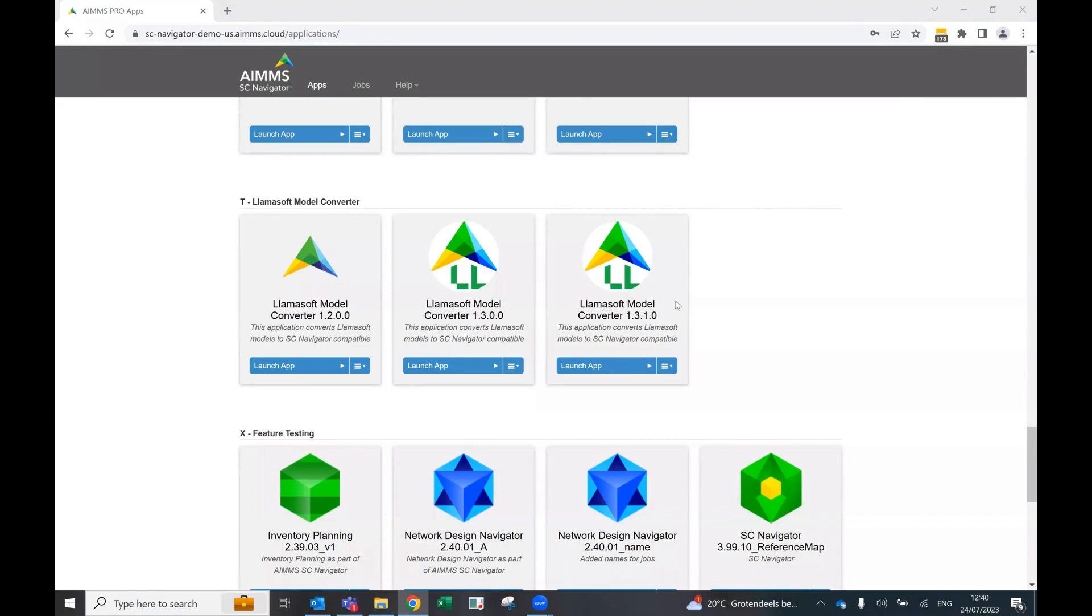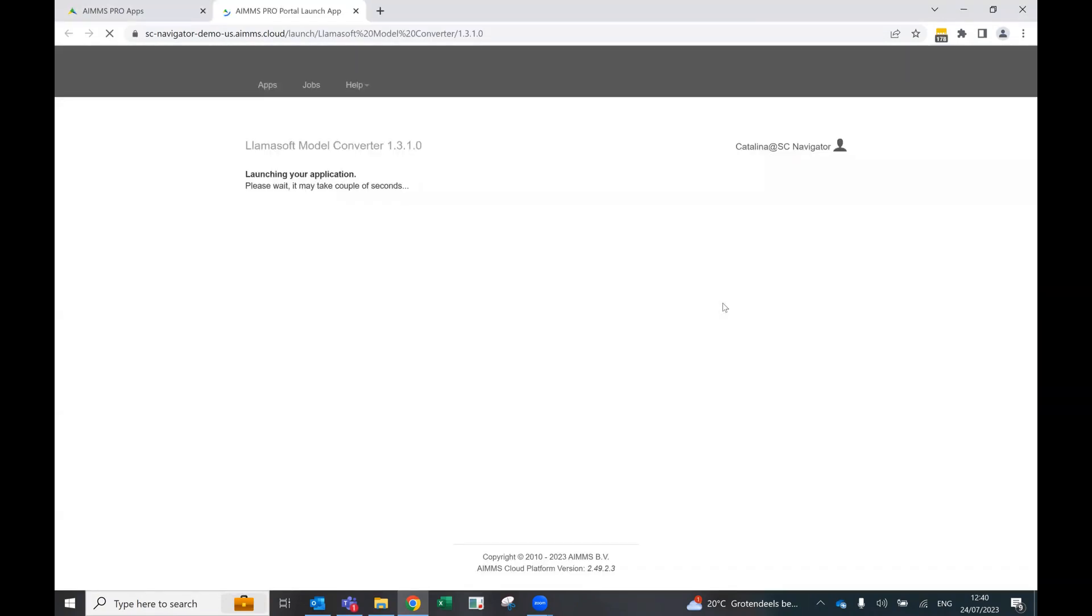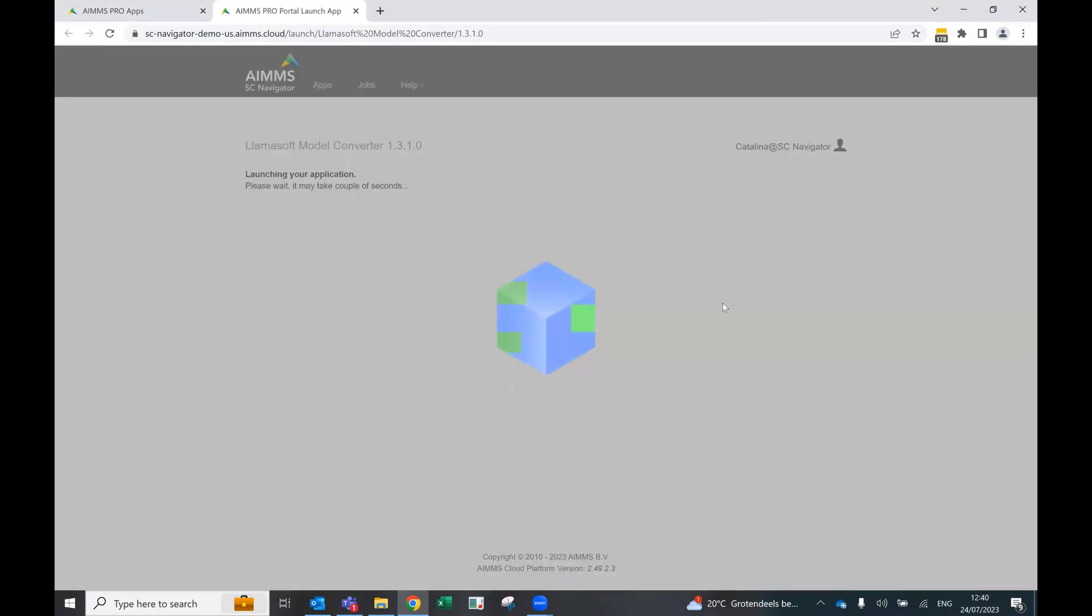So what we can see is that we have the Lamasoft Model Converter in the cloud also, which means it's also an AIMS application.